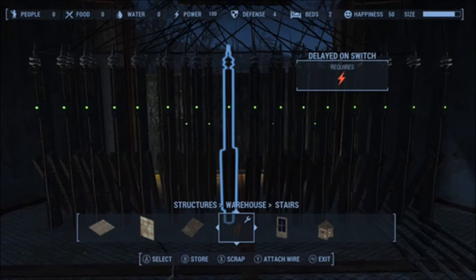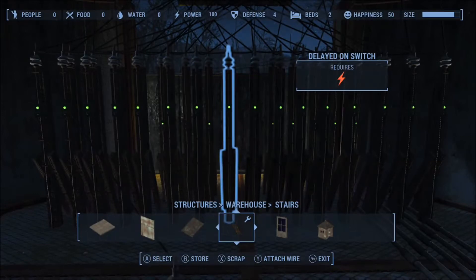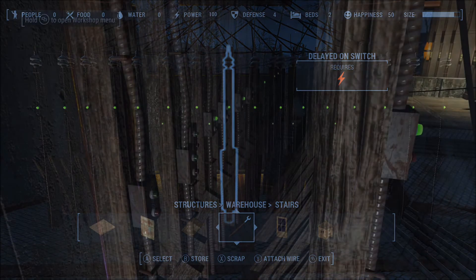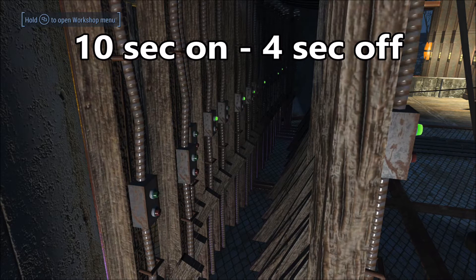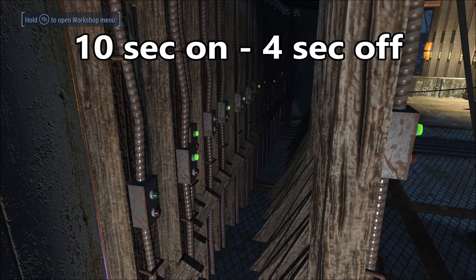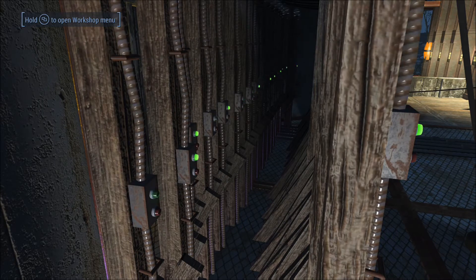Now let's talk about the interval switches and how I programmed them. I programmed them for ten seconds on, four seconds off. Because I had calculated five seconds being what it was going to take the delayed on switches to turn on, I decided I wanted at least one second less so the animation didn't fully go off before the first interval switches started coming back on.